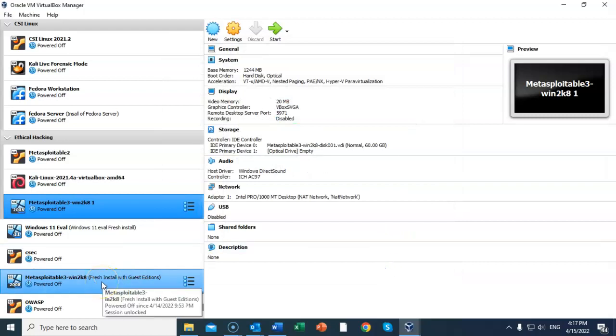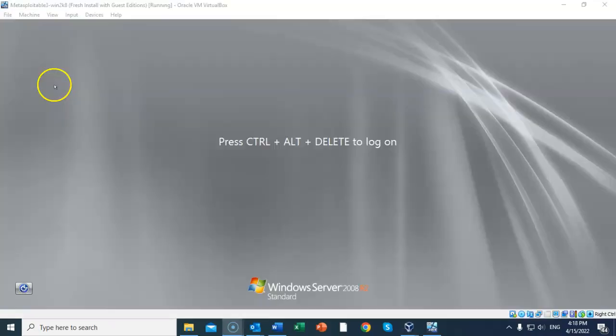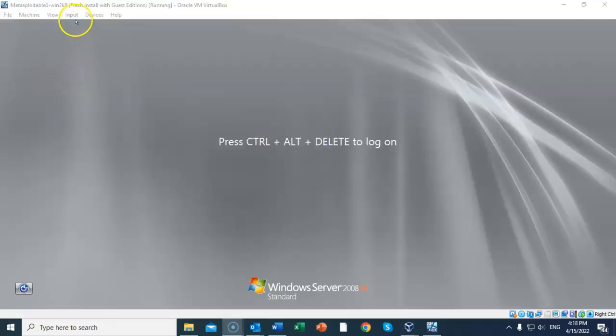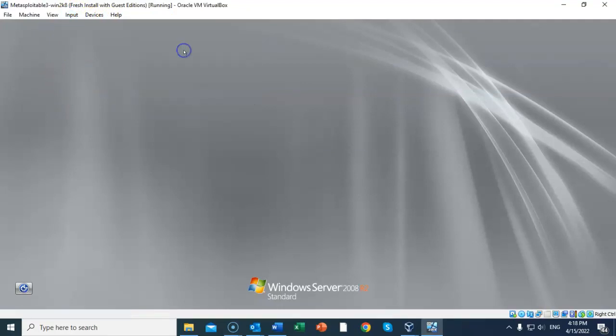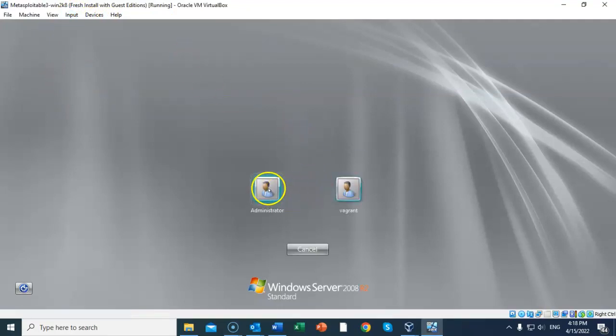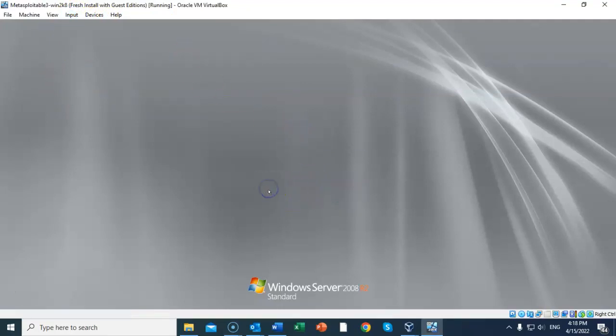Again we need to click on Input, Keyboard, and send that Ctrl+Alt+Delete message one more time. And again we're going to log on as administrator, and again the password is 'vagrant' all lowercase. Hit Enter.